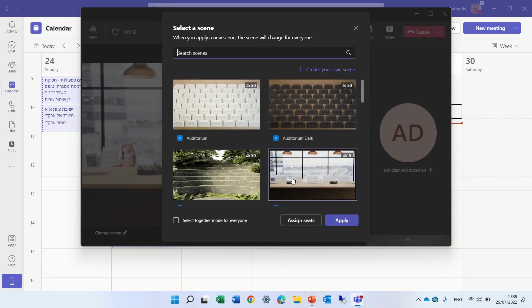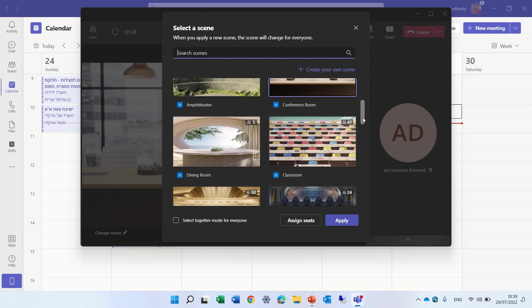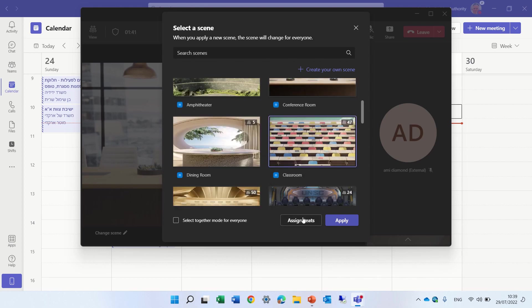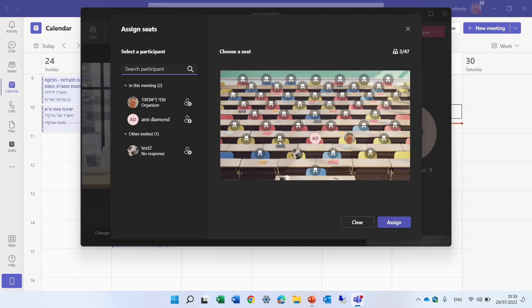So if we go, for instance, to a different scene, let's go to something larger. Okay, so this one, I'll click assign. And you see there's more seats.